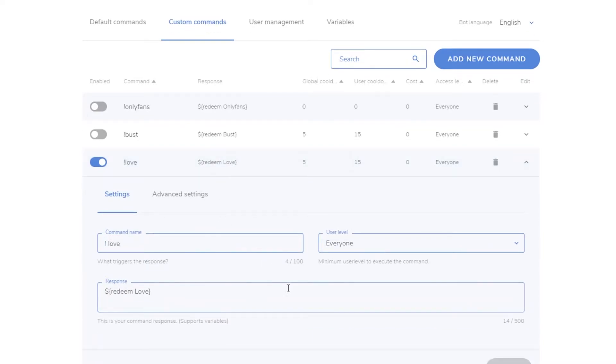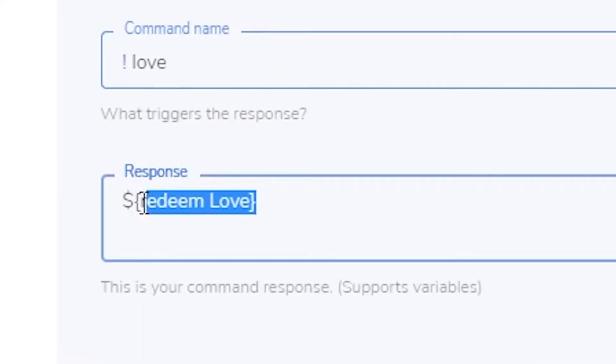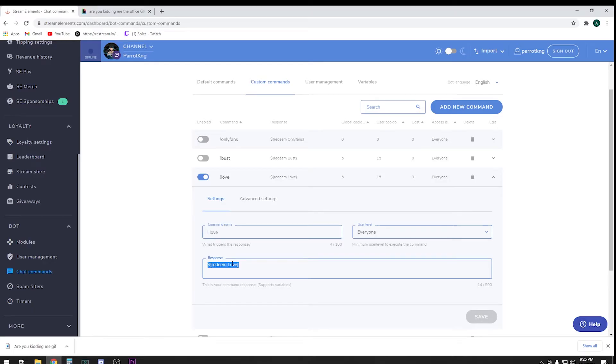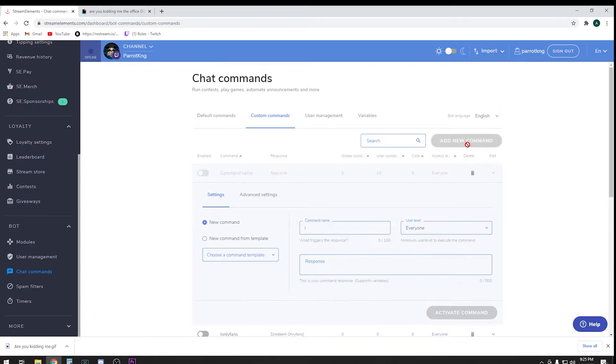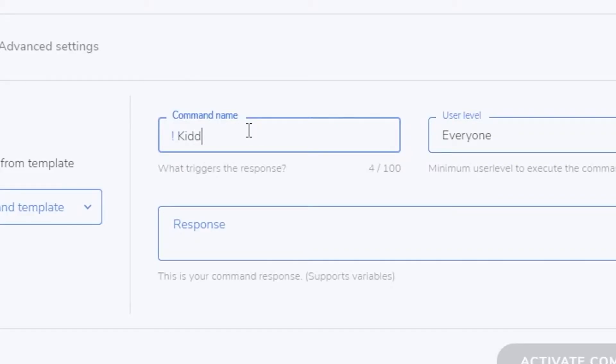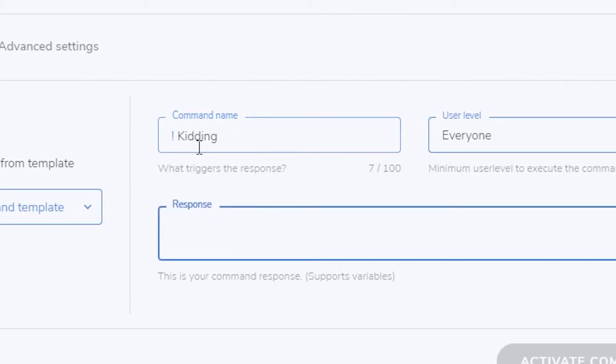What you want to do is dollar sign and the brackets right here, this is what we want. I'm just going to go ahead and copy that. You're going to add a new command. You're going to put in the command name which you want.